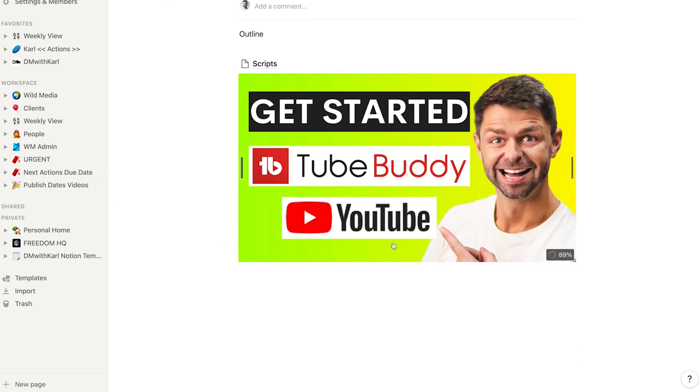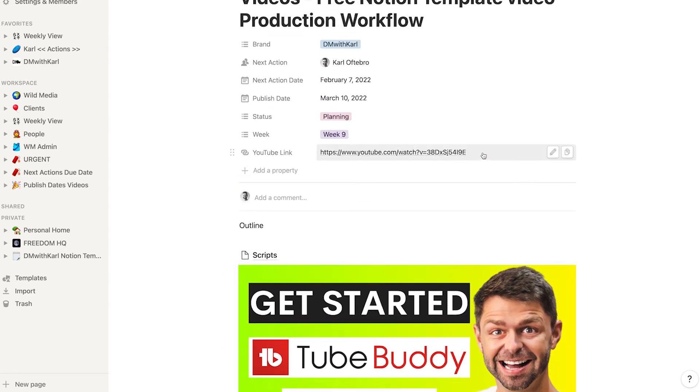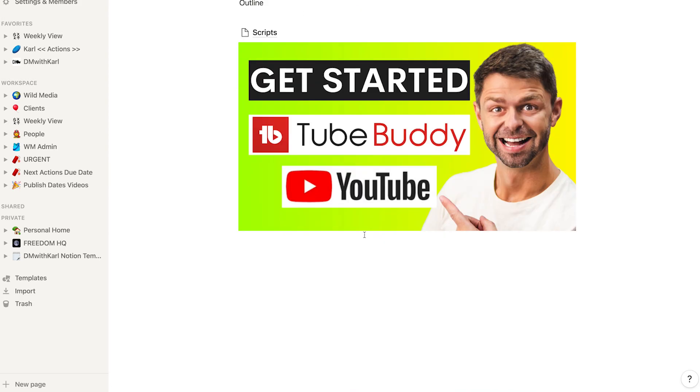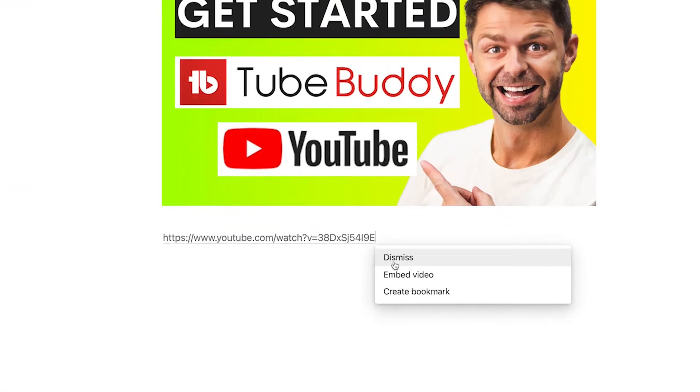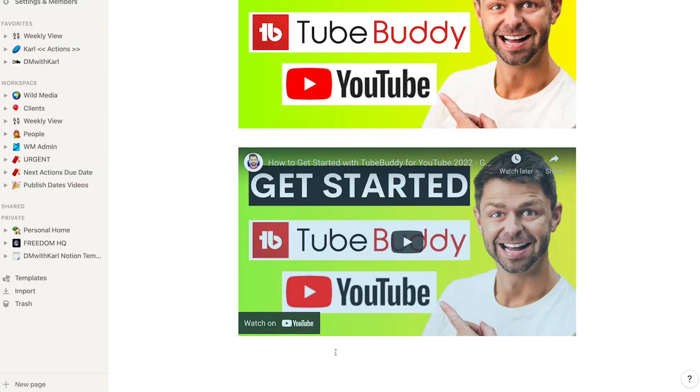Other thing you can do is you can embed YouTube videos so if there are videos that have given you ideas let's use this link here we can then use this link to embed. If you paste the link it's going to ask you do you want to embed it or do you want to create a bookmark so I like to embed it because then it gives you a little preview of what you are embedding so if it's a YouTube video it's going to show you a preview of the video and this is our TubeBuddy video that we've just published.